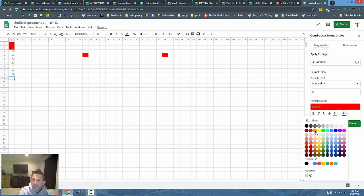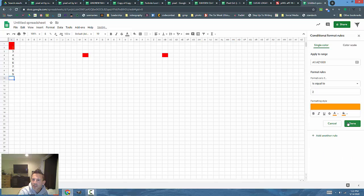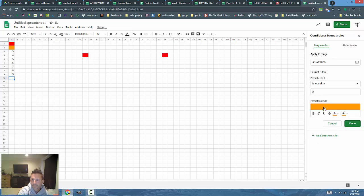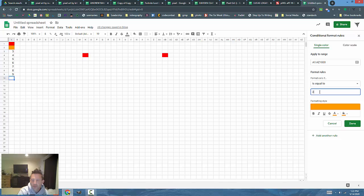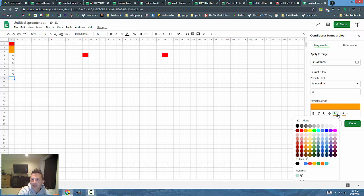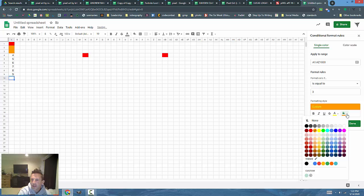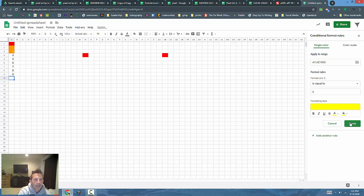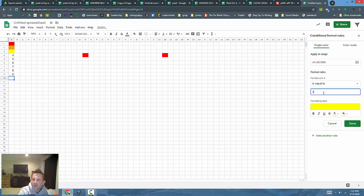You'll notice the two on my screen changes right away. I'm going to add another rule. This time if it's three, I'm going to make it yellow and yellow. You'll see that it should change shortly.